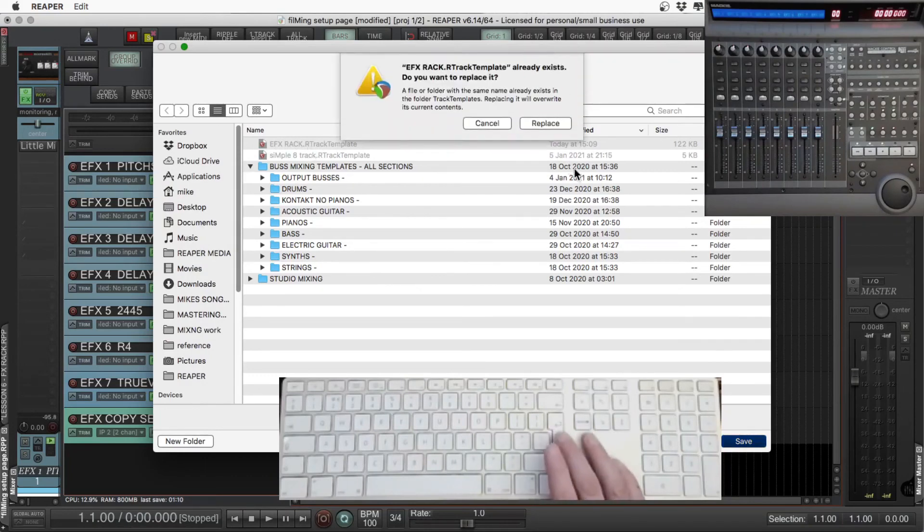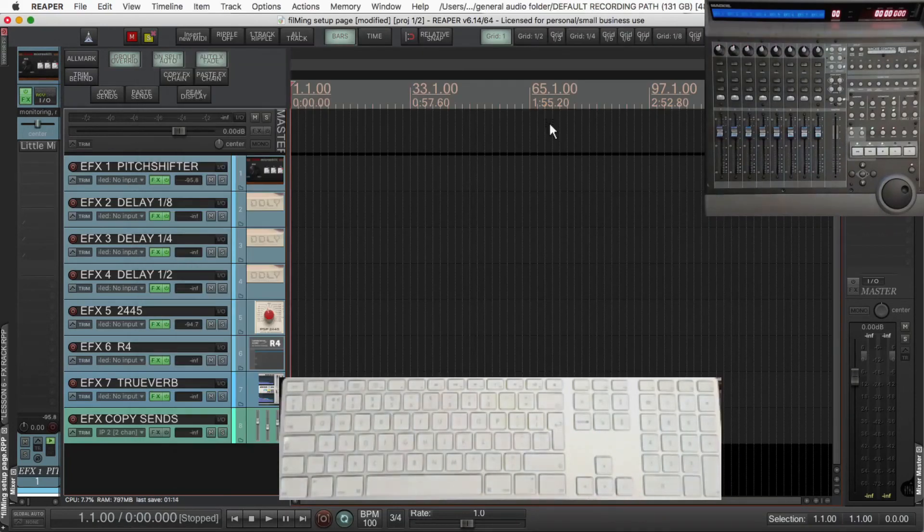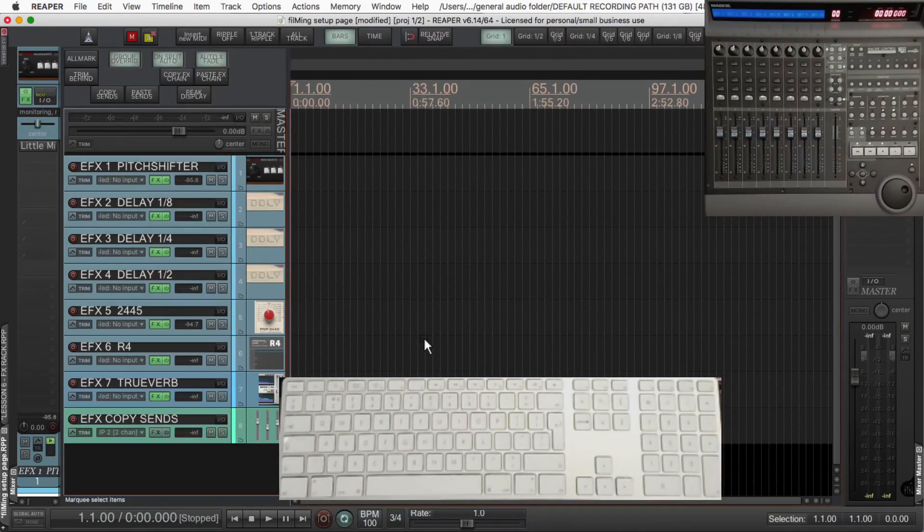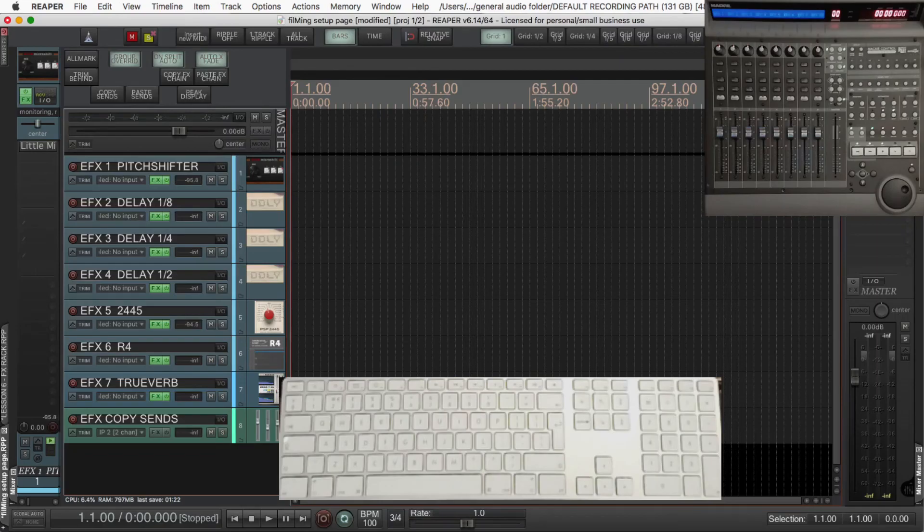I will do a follow-up video showing you how the send envelopes are really easy to write and edit with the controller. Anyway, I hope this video's been useful, I hope you have a bit of fun with this, and I'll see you in the next one.